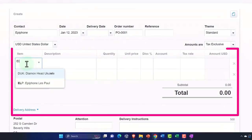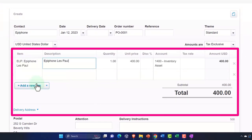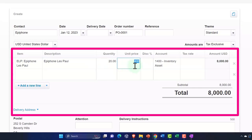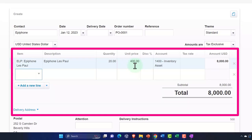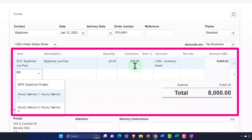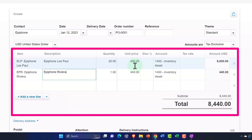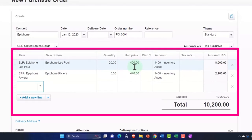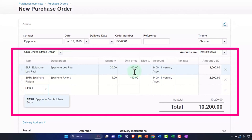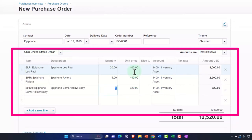Now I'll choose the items. If you don't have items set up you can just enter a description, but to track inventory you need the items set up, which we did in a prior presentation. First is the Epiphone Les Paul — we're buying 20 of them; the cost already populates (that's what we buy them for, not the sales price), and 20 times that gives us $8,000. Then the Epiphone Riviera — 5 units at $440 each comes to $2,200. Then we'll also add the Epiphone semi-hollow body.